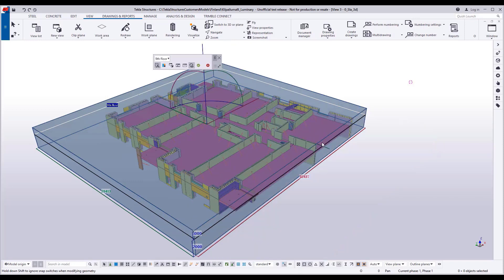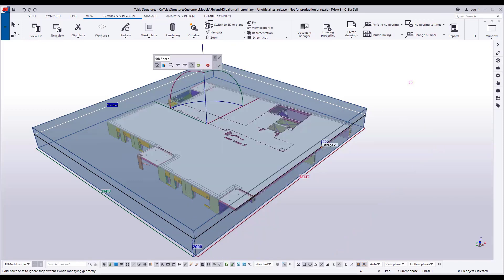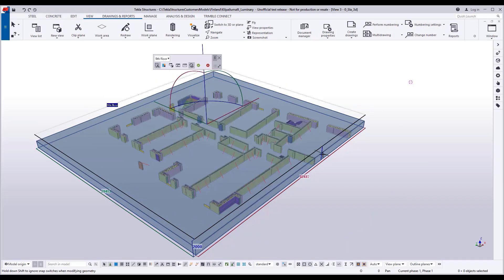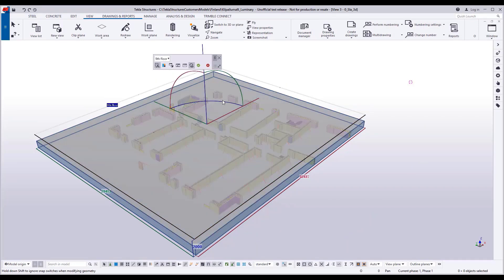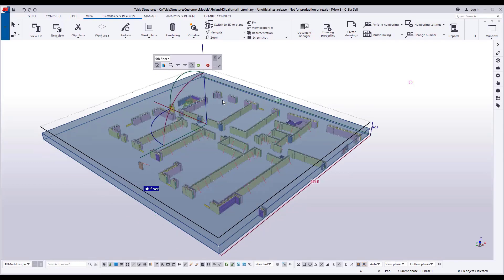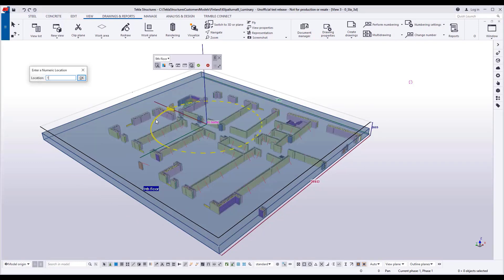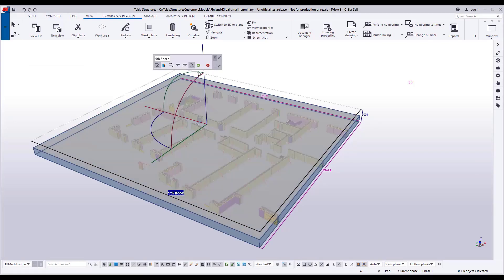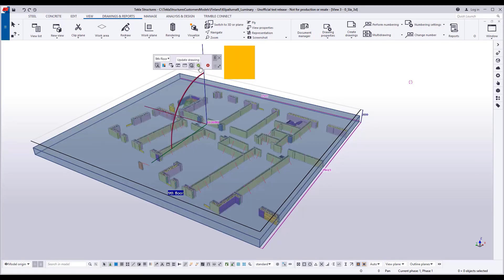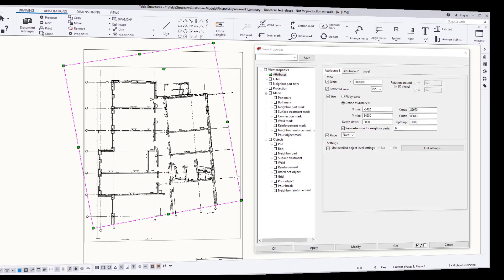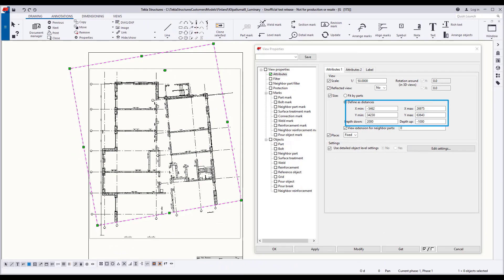So depths and sizes and also the rotation, and it actually supports any angles, and this has not been possible even in the drawings in the past. So now all of this information is updated to the drawing.